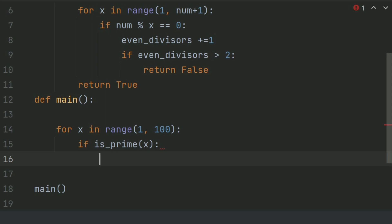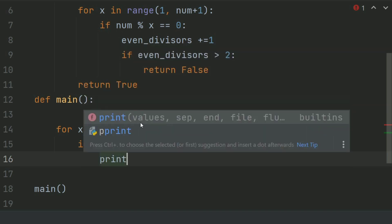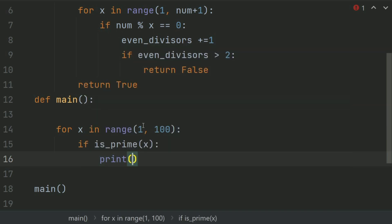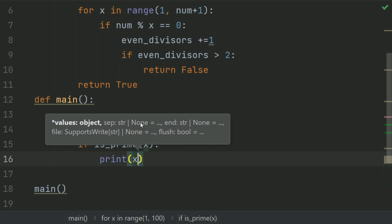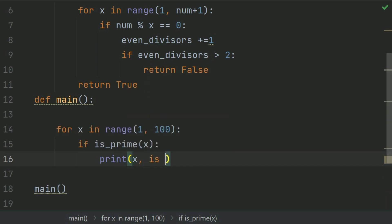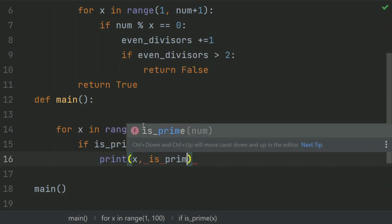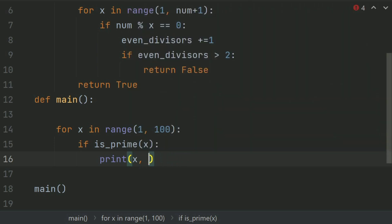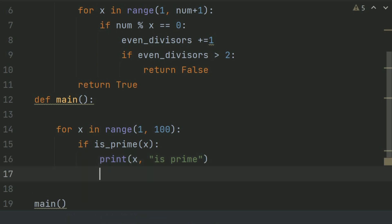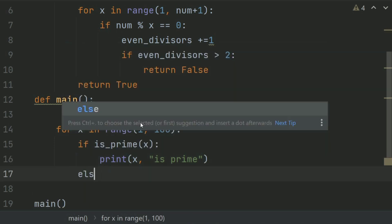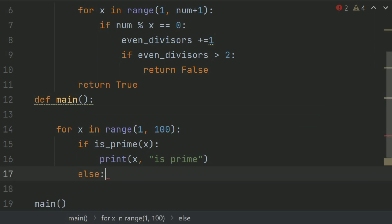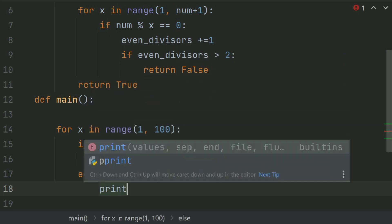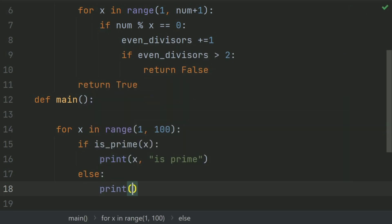If is_prime, print x is prime, else print x is not prime.